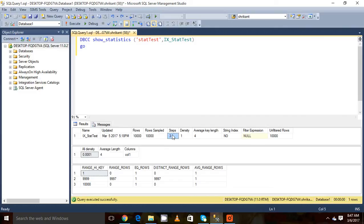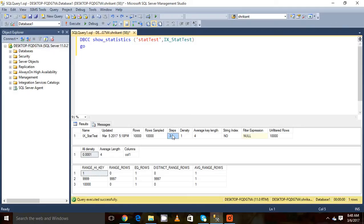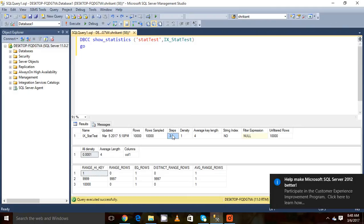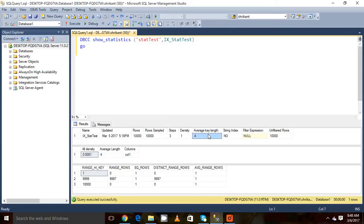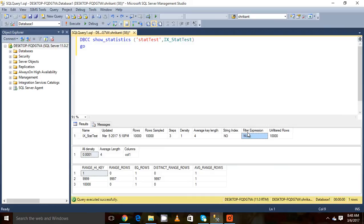Basically there are two hundred steps. This can be increased to two hundred and one if the column has a null value. Then we will talk about this when we discuss the histogram. The next is called density. The density value is just for backward compatibility. Average key length gives us the average key length in terms of bytes. Then string index, then filter expression. This column will have a value if we have created a filter index.